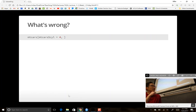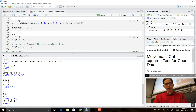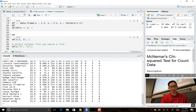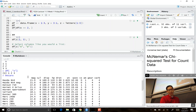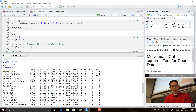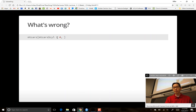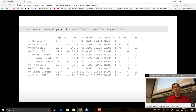Let's look at a few examples to see what goes wrong. Is there a problem with mtcars[mtcars$cyl = 4, ]? Yes — we're doing assignment here. We need a logical test using double equals: mtcars$cyl == 4.